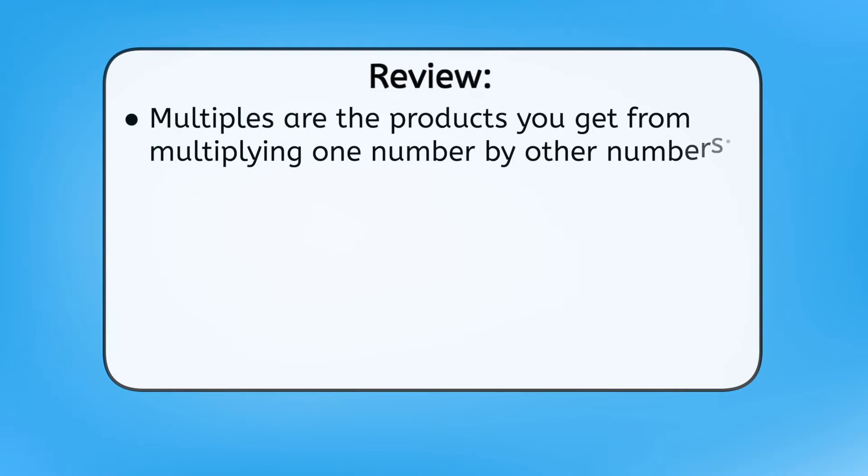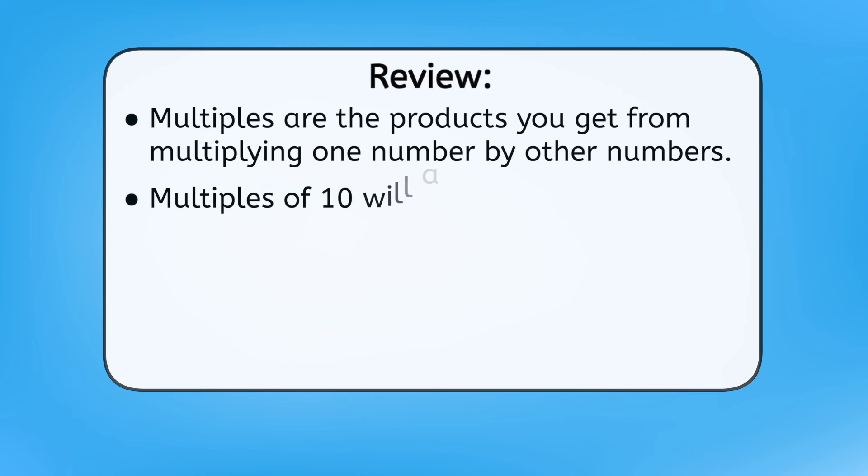Remember, mathematicians, we're practicing these different strategies so that you can figure out which ones work best for you. So, what did we learn today? Besides the fact that we have a catchy new jump rope rhyme thanks to Ren and Mia? Well, now you know that multiples are the products you get from multiplying one number by other numbers, and that multiples of 10 will always end in zero.